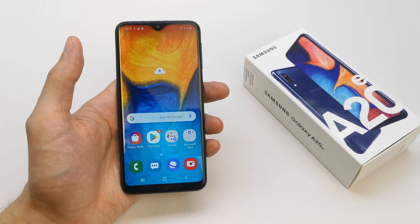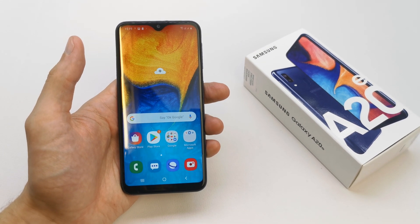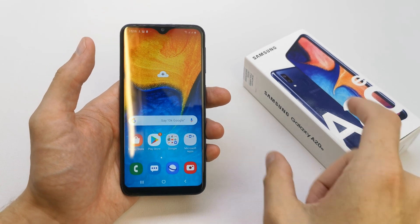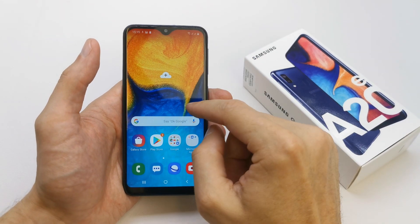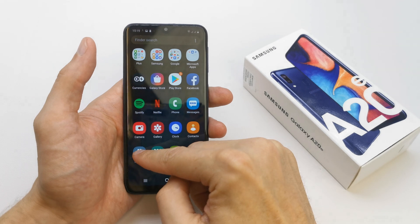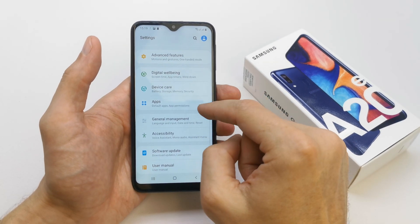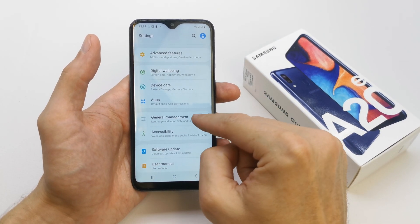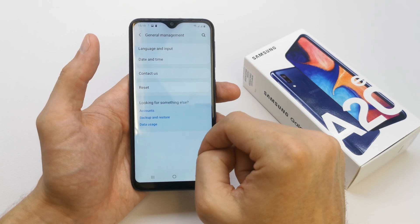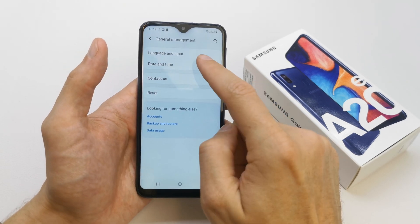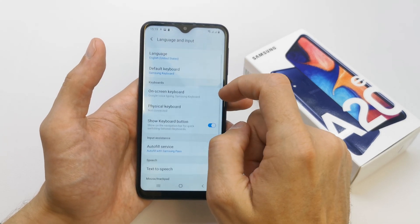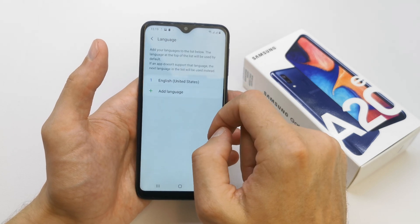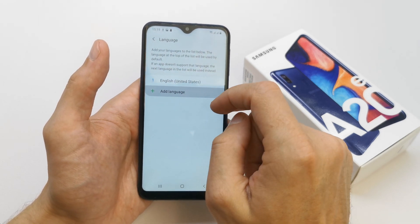Hi, welcome back to the Watch Yourself channel. Today I'm going to show you how to change the language on your Samsung A20. To do this, go to your Settings, then General Management, then Language and Input, then Language.